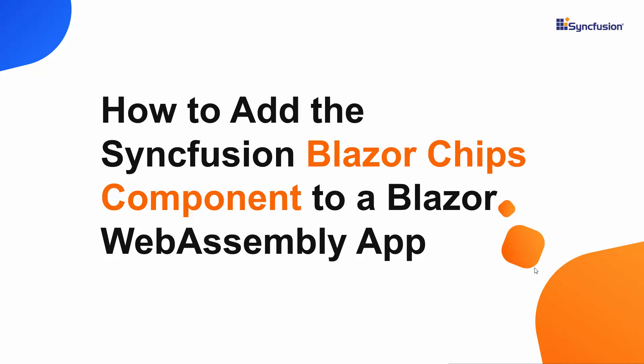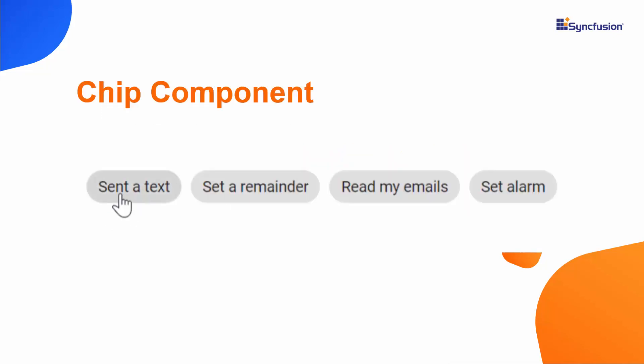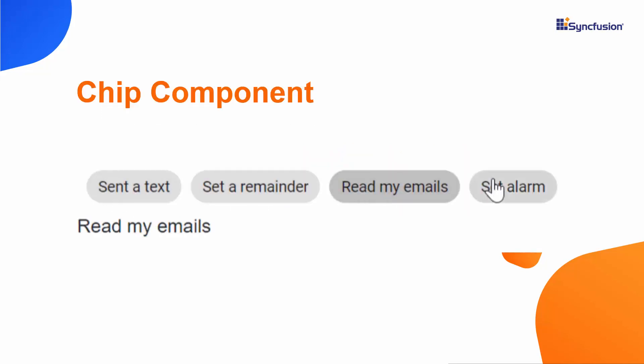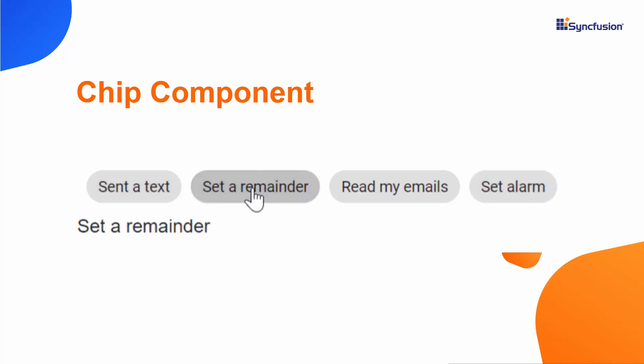Hi everyone, welcome to this getting started tutorial about the Syncfusion Blazor Chips component. In general, you can use the Chips component to display a block of text information and perform small actions.